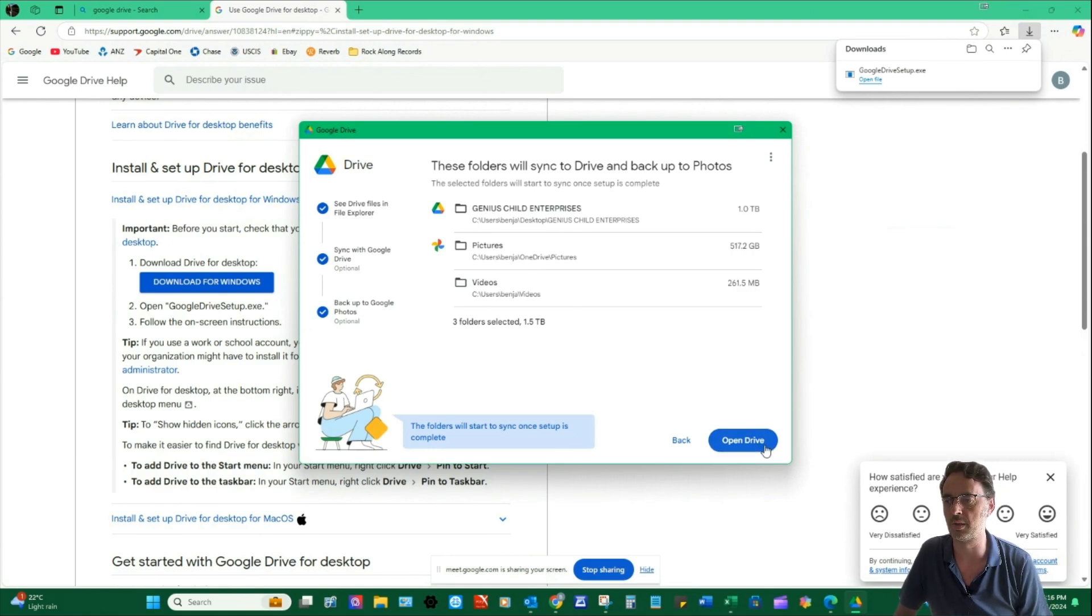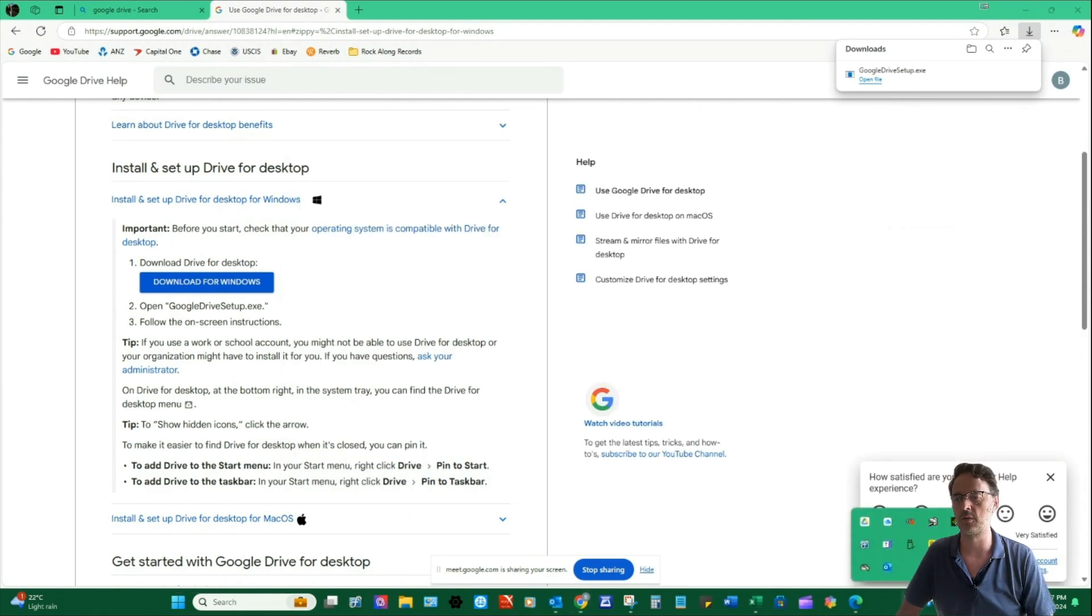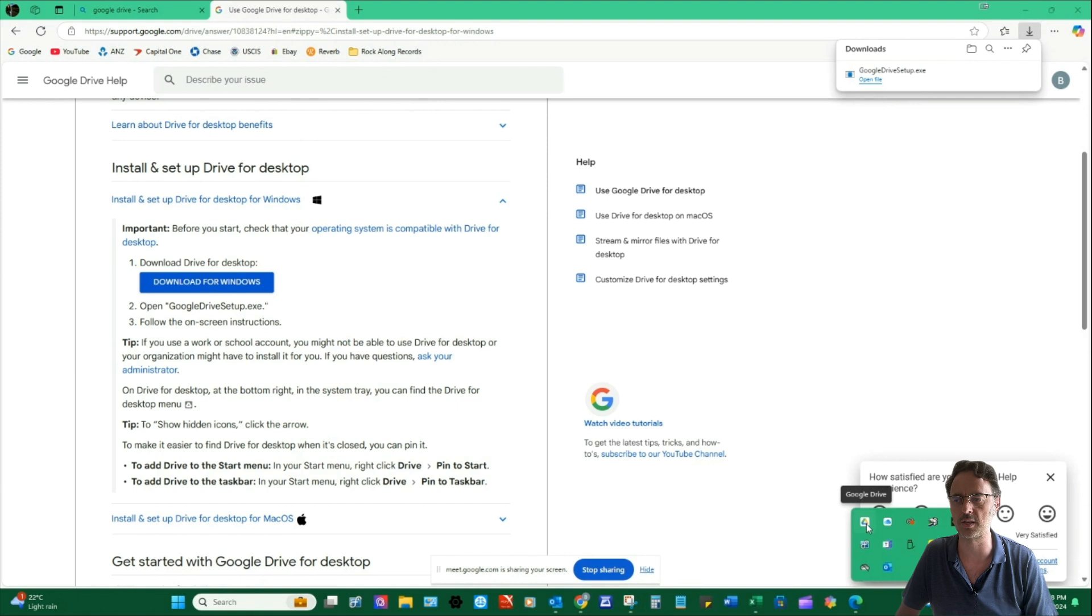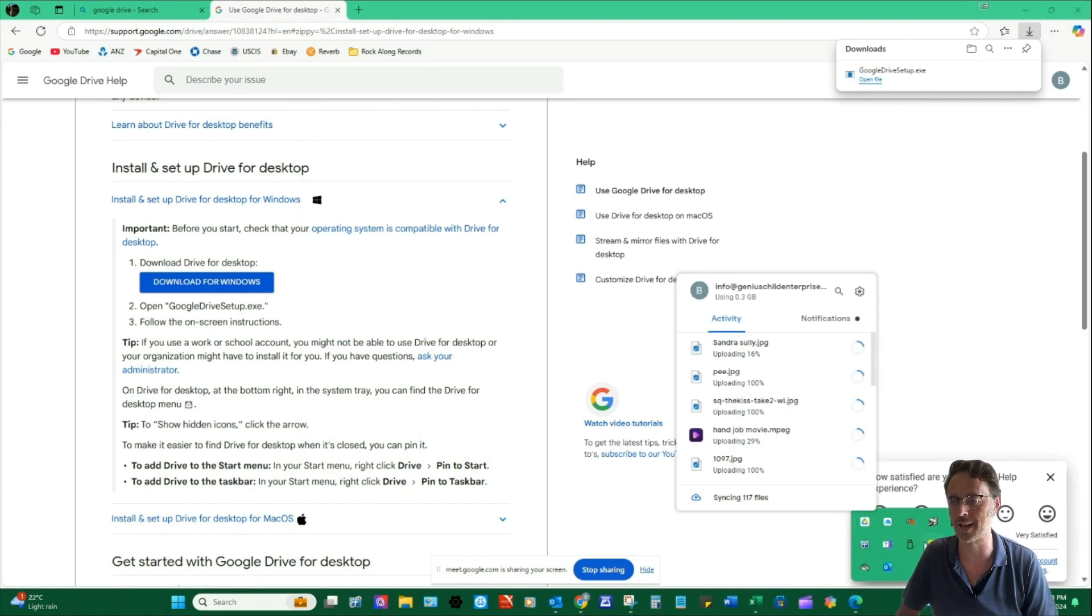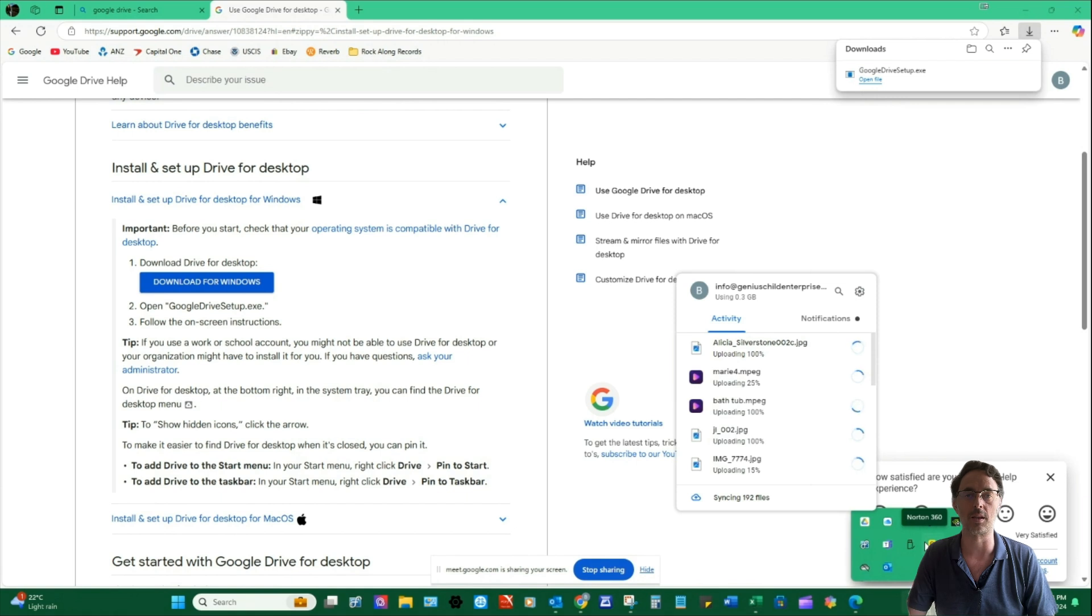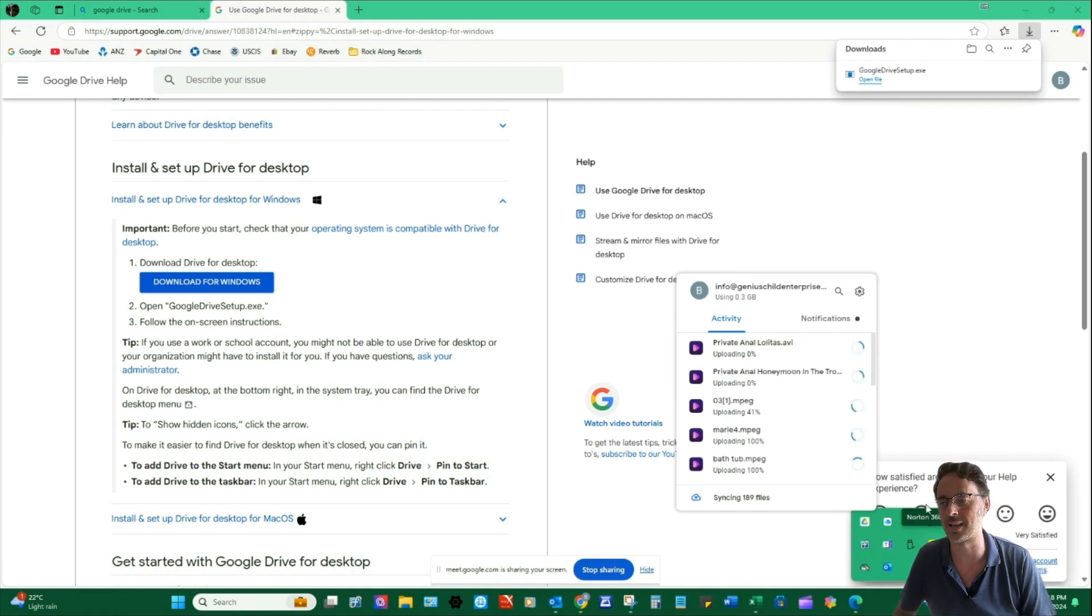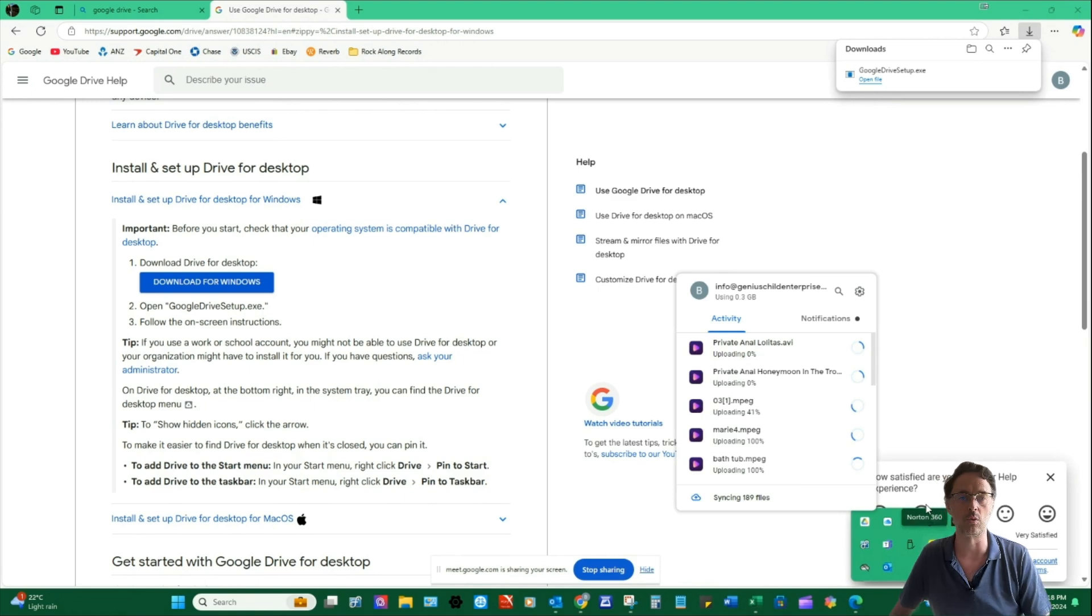So we're going to click on Open Drive. Now, if you ever want to find the settings for your Google Drive, you're going to click on the little down arrow next to the clock. And then you'll see your Google Drive icon. Click on that. And then that's going to show you the status of where it is in terms of what it's uploading and downloading and so forth. And you can click on the settings icon in the top right to open up the settings area.